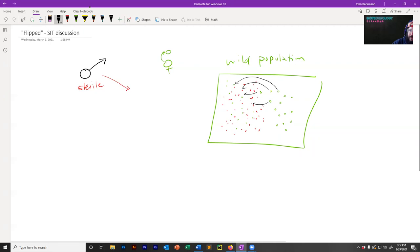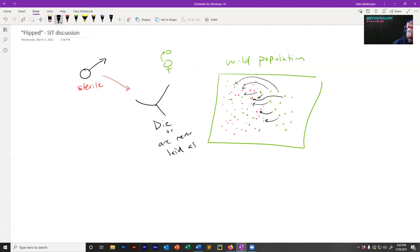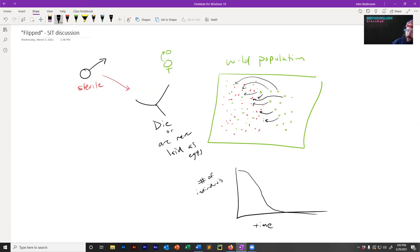If you do release an overwhelming number, then all the females, just by probability, are mostly going to choose sterile males. When a sterile male mates with a female, their offspring either die or are never laid as eggs. If you look at graphs where the y-axis is number of individuals in a population over time, sterile insect technique produces curves showing population decline. You can actually eradicate insect populations via this method — it's a really cool, really important method that actually works.